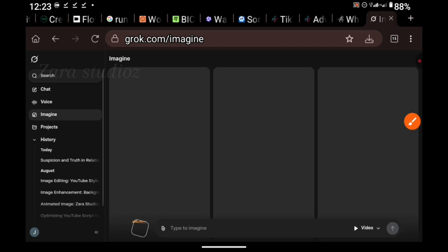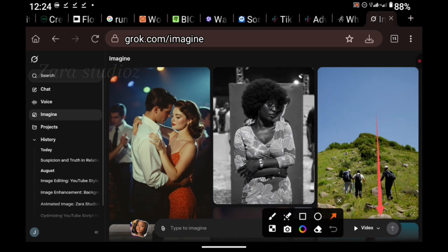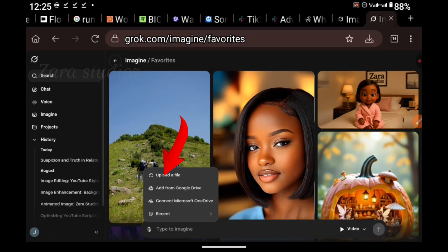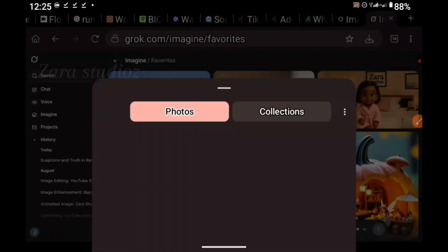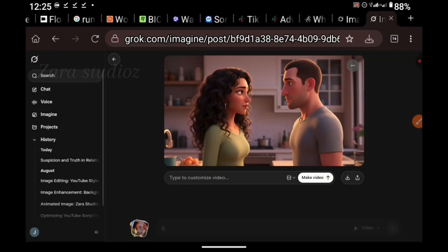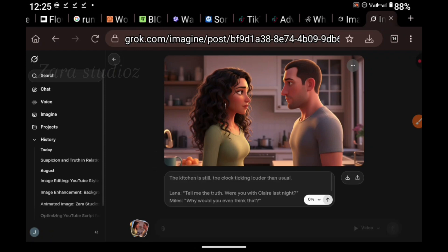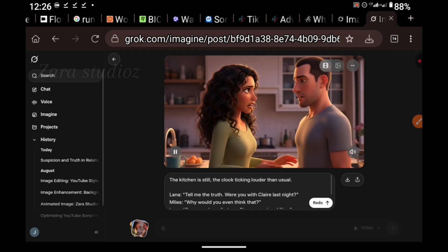Once you're done with that, click on Imagine. Before you enter your prompt, click on the Video option, select your aspect ratio, and make sure it is set to Video. Make sure your desired aspect ratio is selected. Click on the Attach button and click on Upload a File. Upload the generated images from WISC. Then go back to ChatGPT to copy the dialogue for each of the scenes and bring it back here. Before you paste it, make sure the video option is still selected and your desired aspect ratio is also selected. Then click Enter, and within a few seconds the video will be ready.